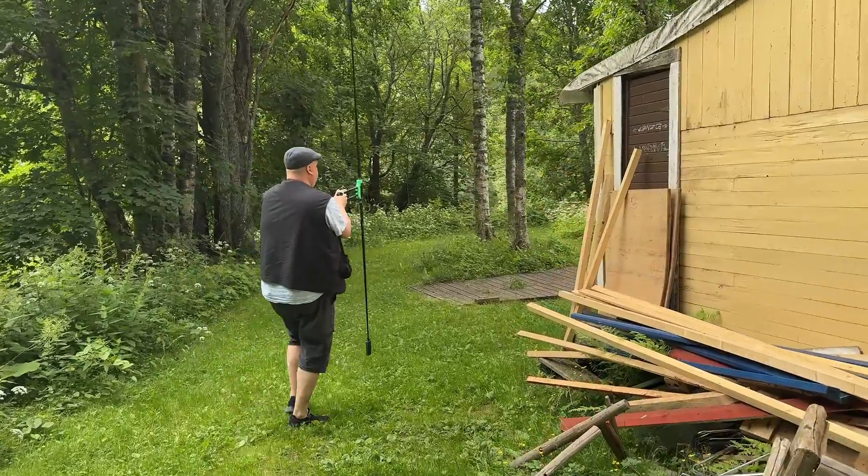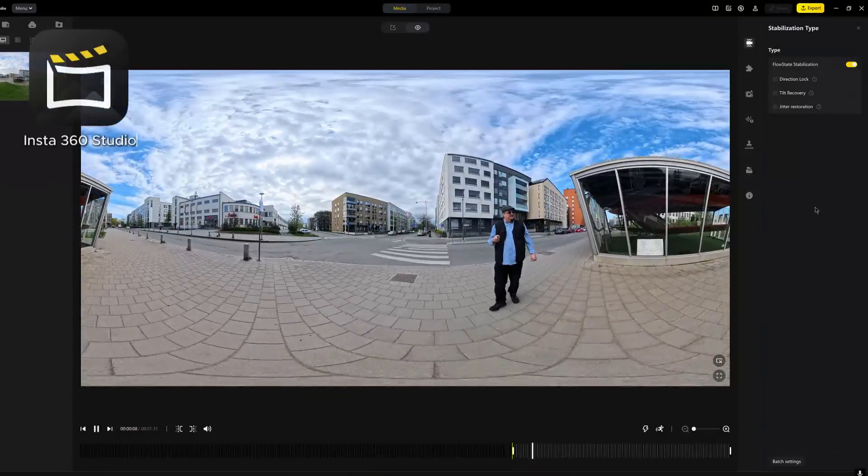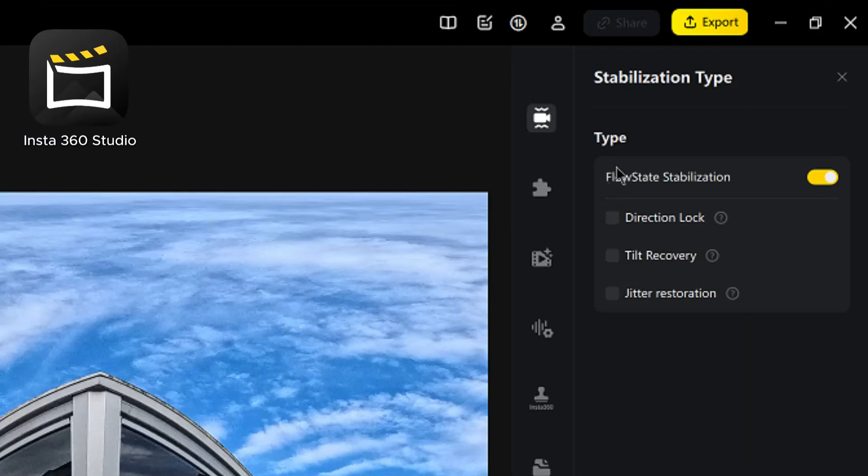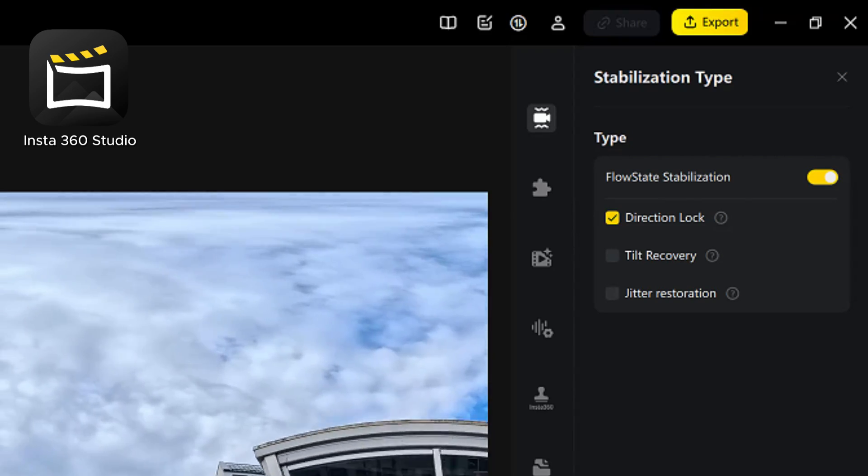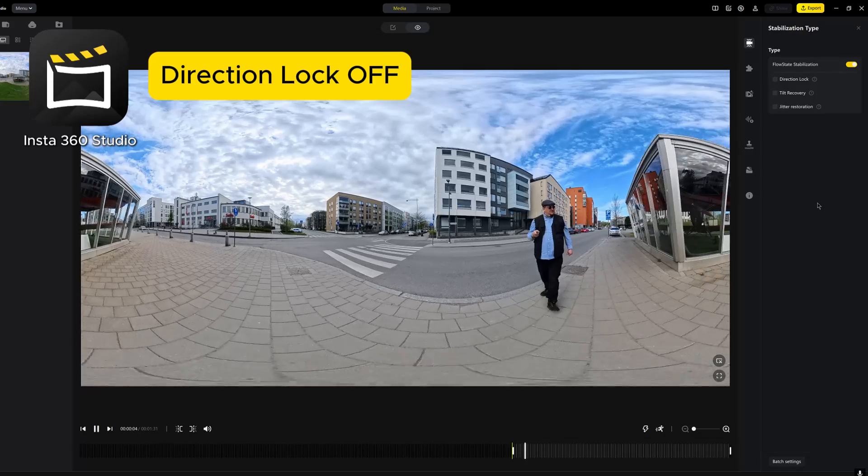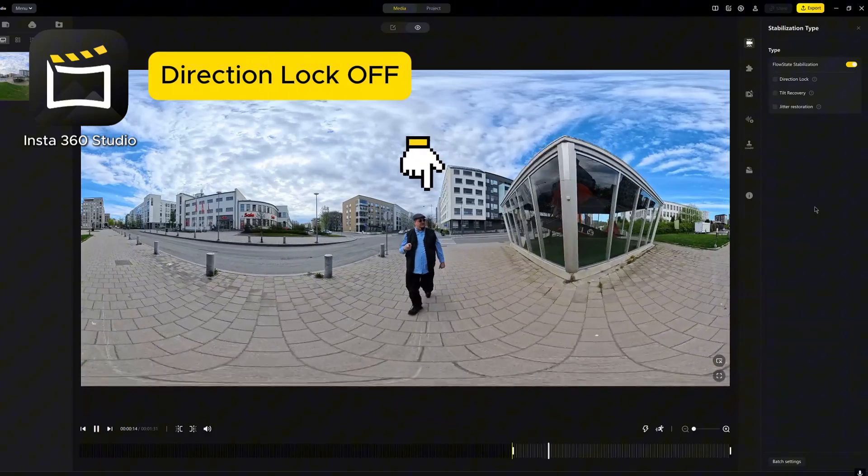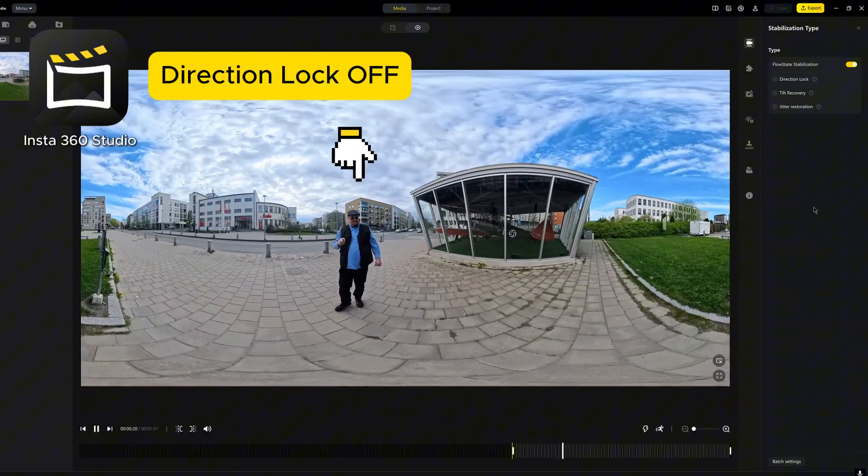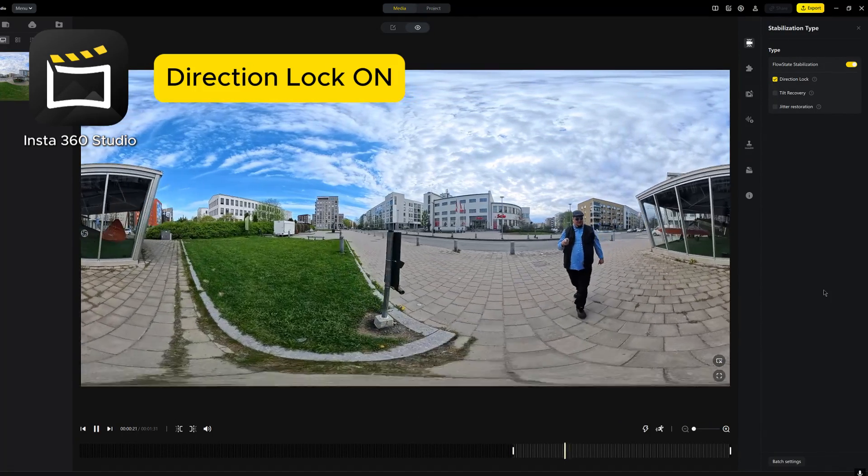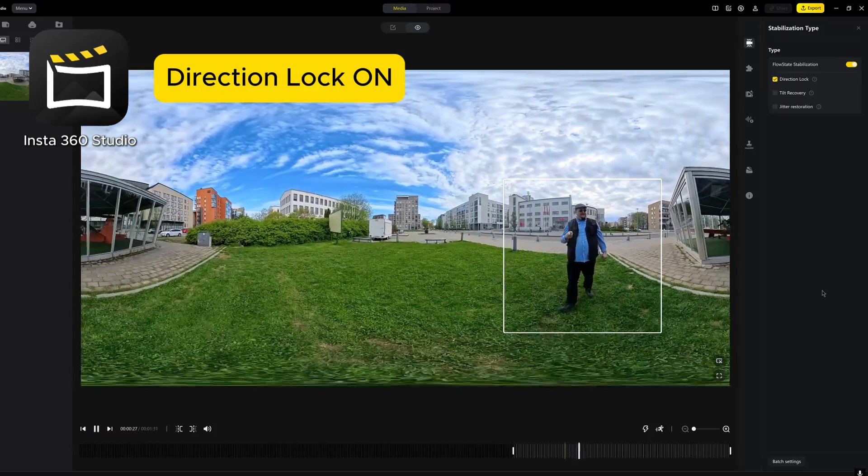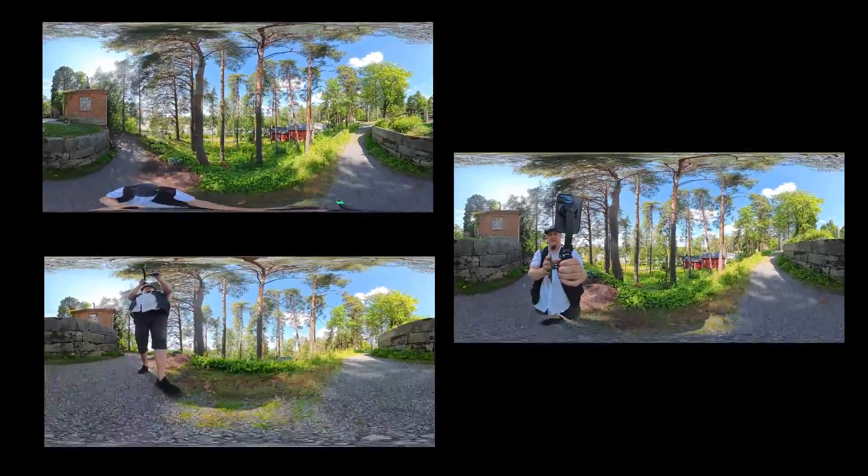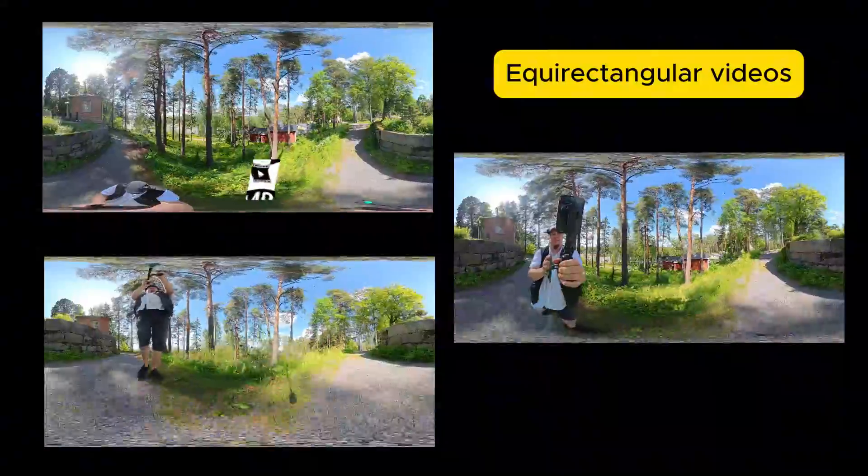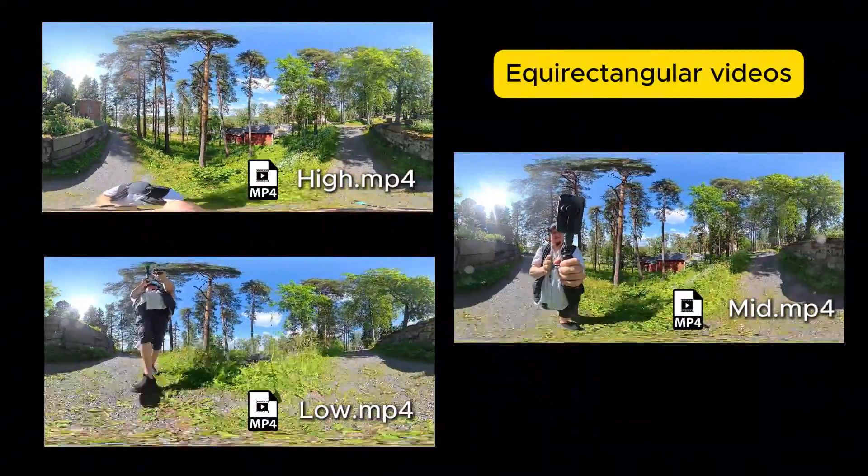If you are using Insta360 Studio to upload your videos from your 360 cameras, one very important feature is to make sure that this direction lock is turned on before exporting the videos. Otherwise, you will see yourself drifting around the frame, and since the idea is to avoid angles where you as the camera operator are visible, it is important to lock the rotation so that your character remains roughly in the same place during the scanning video. In any case, the end result should be several full 360 videos that are in an equirectangular format.